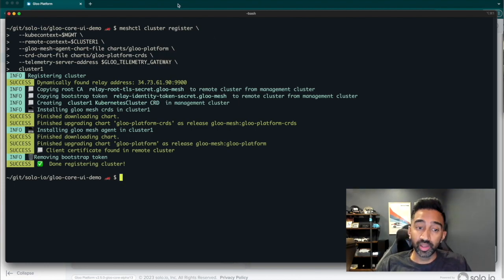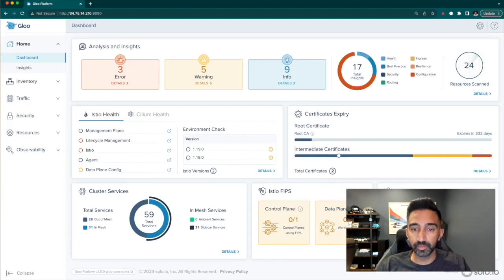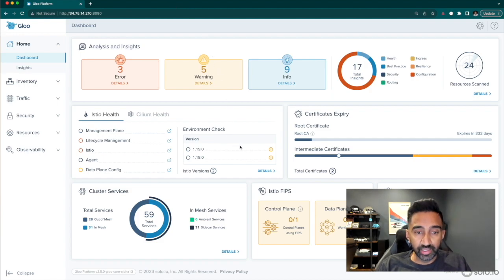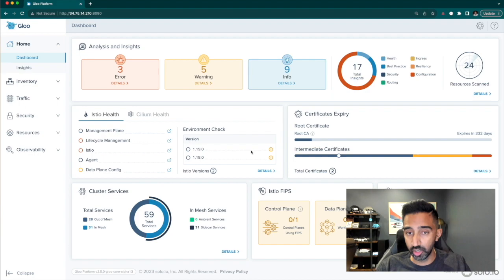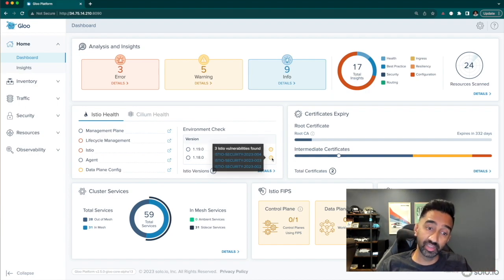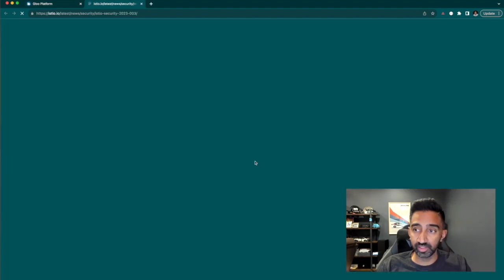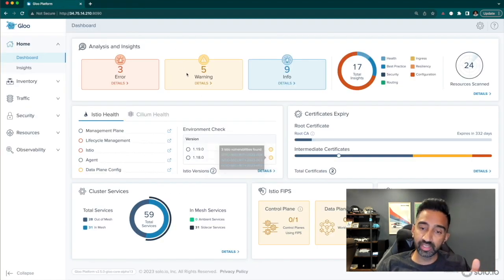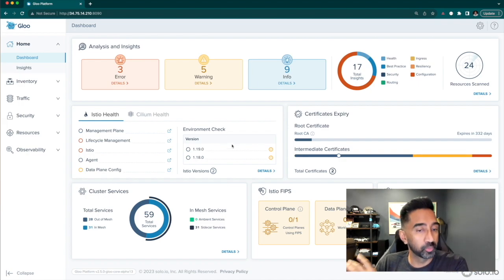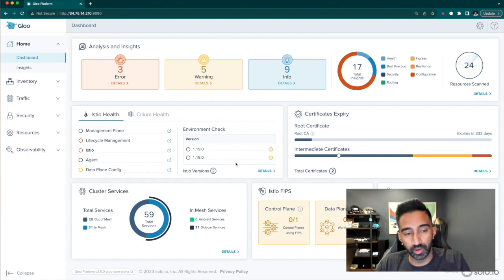In a few moments, you should see the dashboard that provides a holistic view of the entire environment. I can quickly see the Istio revisions, the versions that I have installed in the cluster. Glue Mesh Core will also show me any CVEs that are associated with each one of these releases. I can upgrade these versions to the solo-provided hardened enterprise builds of Istio later on.